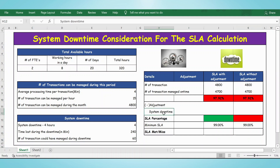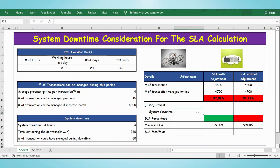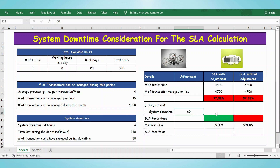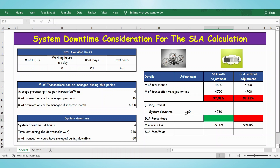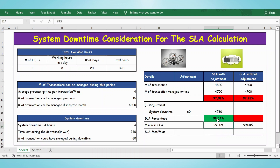We had a system downtime and calculated that 60 transactions could have been managed if there was no system downtime. So we take that 60 here, and the number of transactions managed becomes 4700 plus 60, which equals 4760. Calculating the SLA percentage: 4760 divided by 4800 gives 99.17%. The SLA without adjustment column remains the same since there is no adjustment.